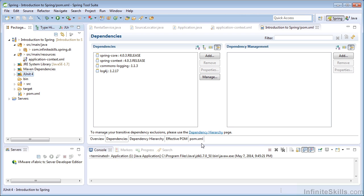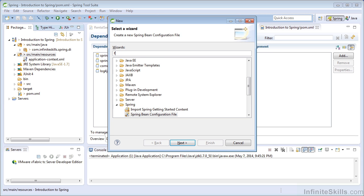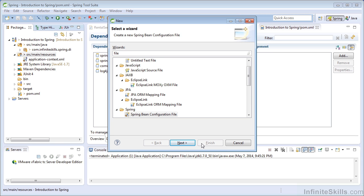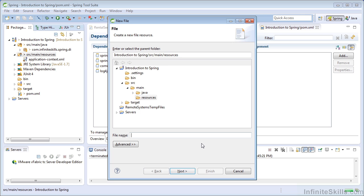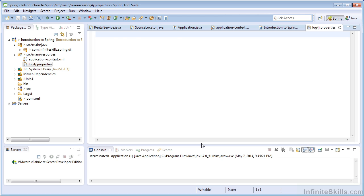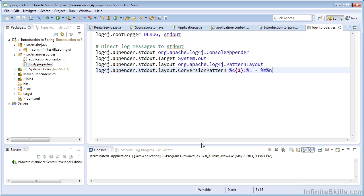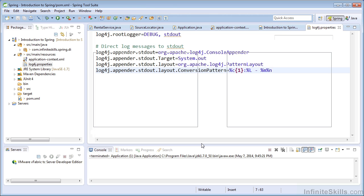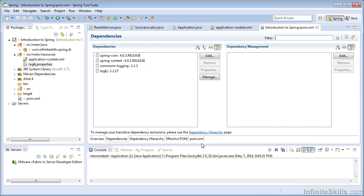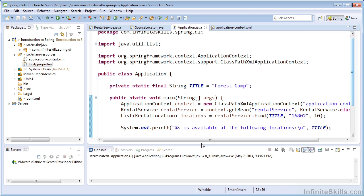And now we need to add a log4j.properties file to configure our logging. And I've actually cheated and I stole some configuration for logging. So you can find that in your working files and just use that configuration. So I'm going to close these two files.